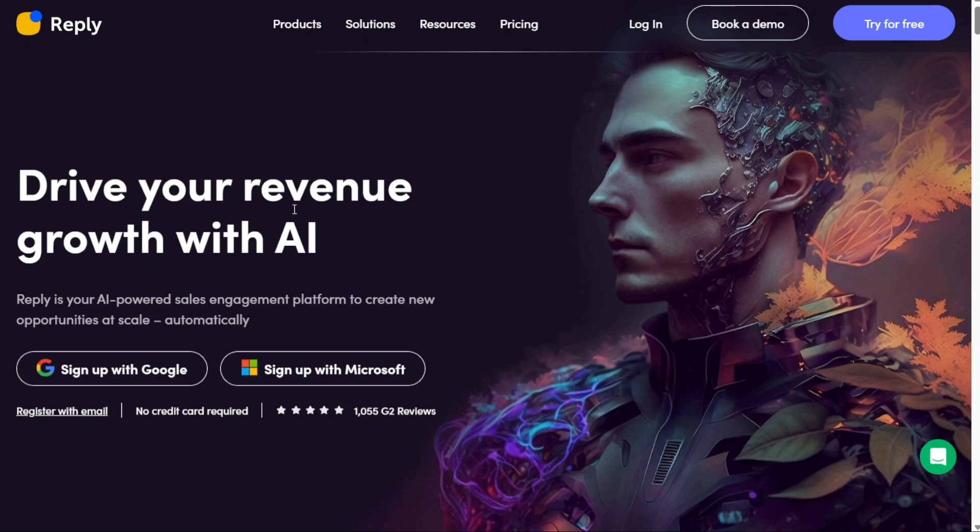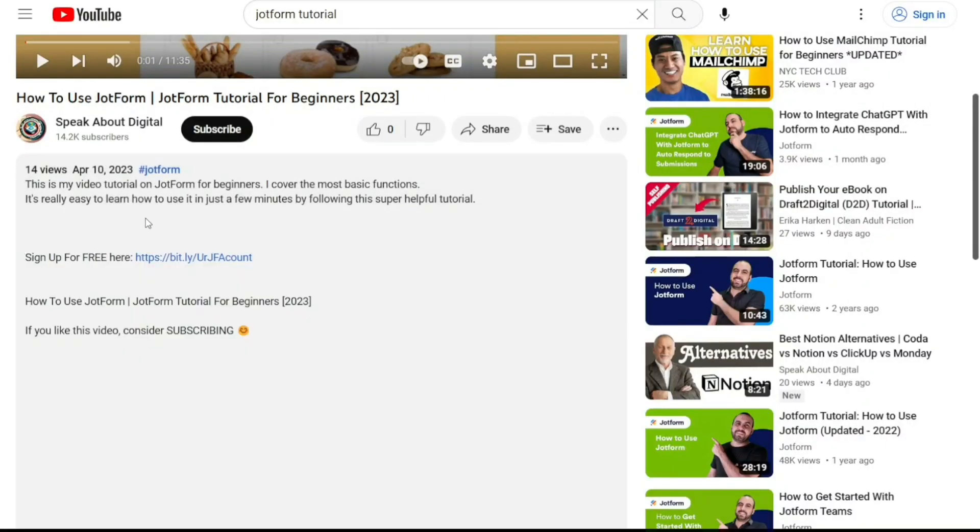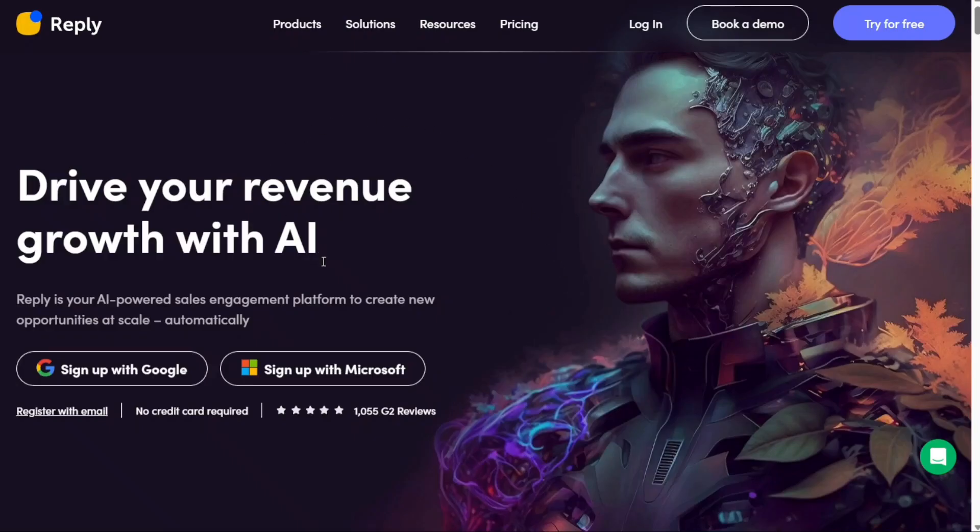To begin using Reply, the first step is to create an account. You will find the link down below in the description, so go to the description of this video and click on the first link you find there. This will take you to the correct home page. Once you're on the home page, locate the Try for Free button located at the top right corner of the page and click on it.